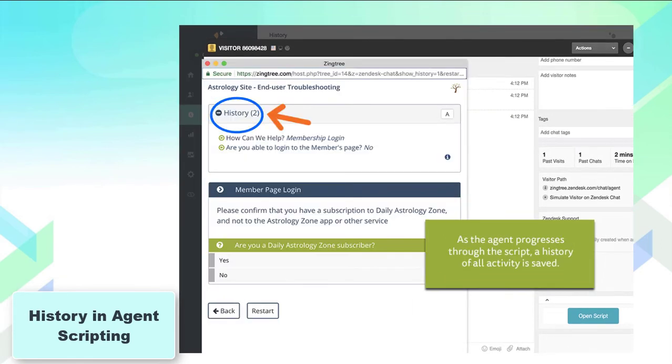Moreover, the app saves the history of all steps. In case other agents need to communicate with these customers, they will see all activities done before.